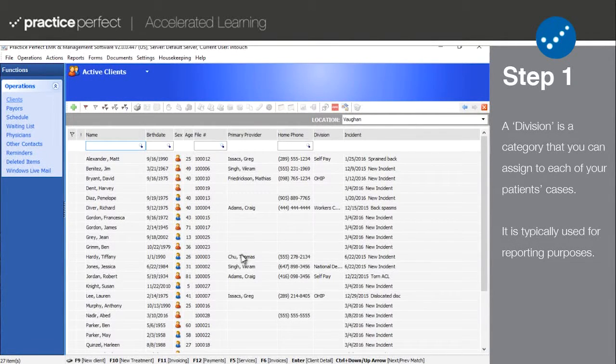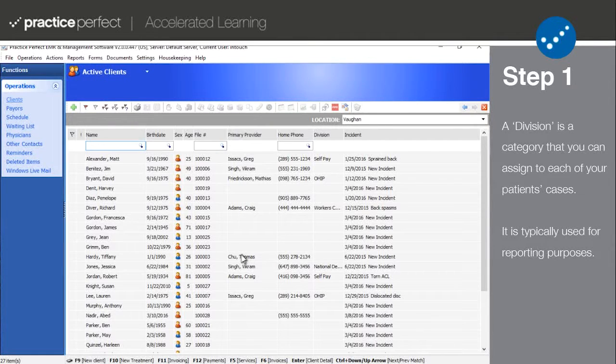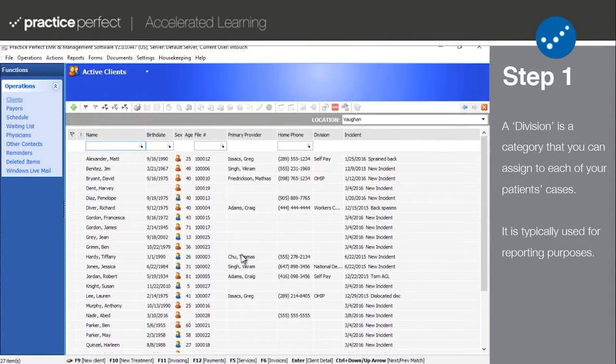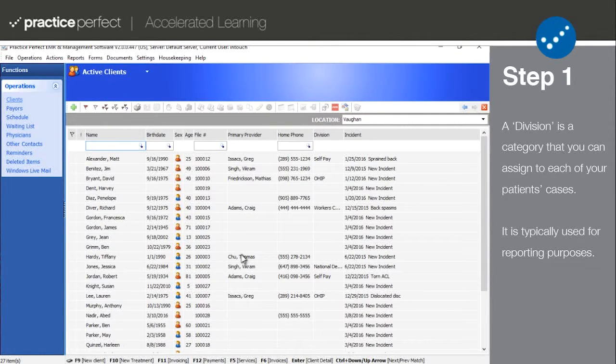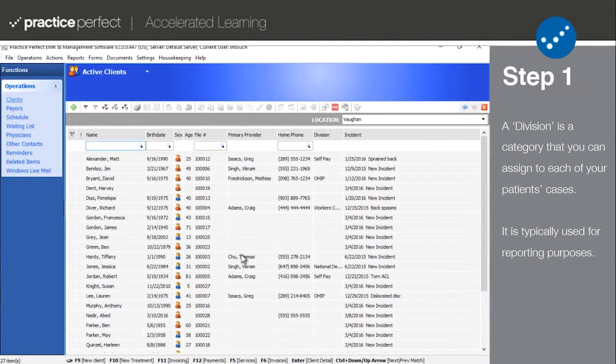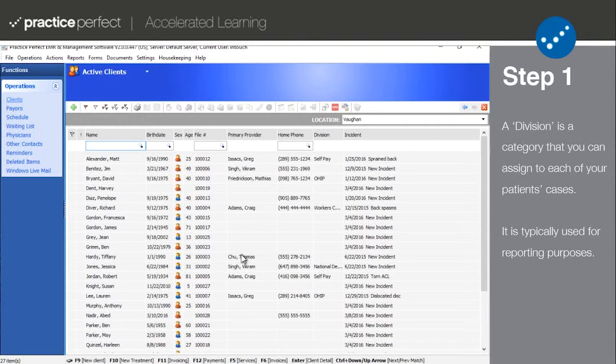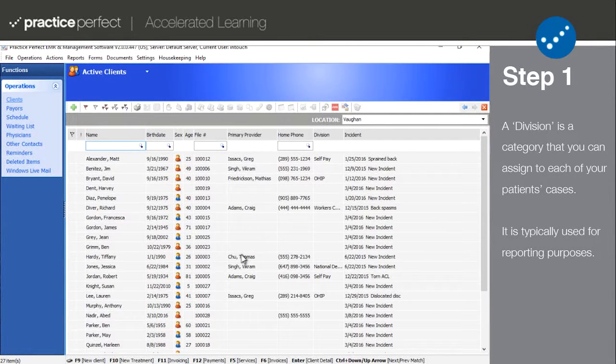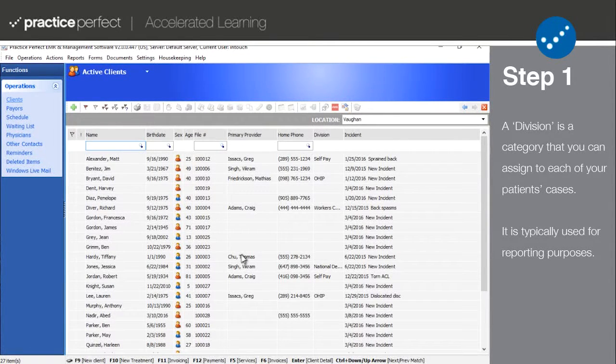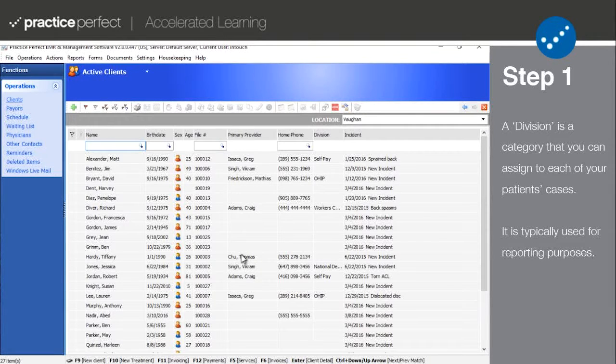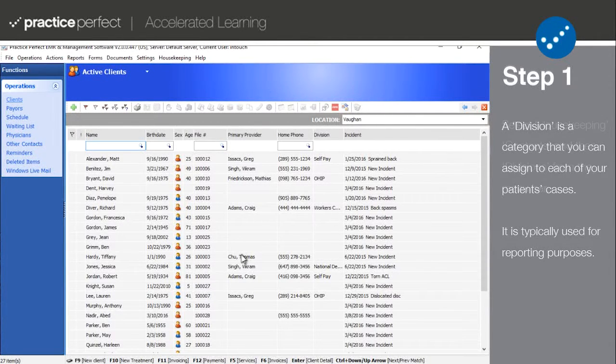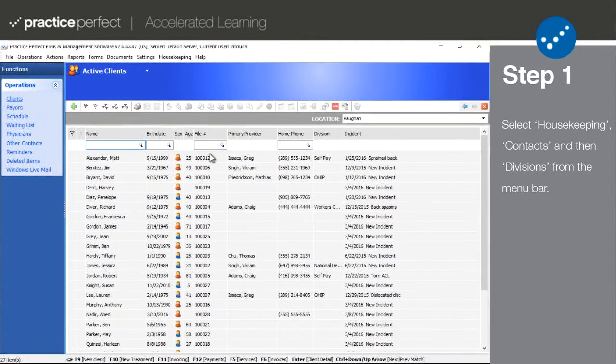Step one: A division is a category that you can assign each of your patients' cases and is used for reporting purposes. Typical divisions include private pay, workers comp, or auto accident. This allows you to produce reports for different patient types, but you can set them up to reflect what is most suitable for your clinic.